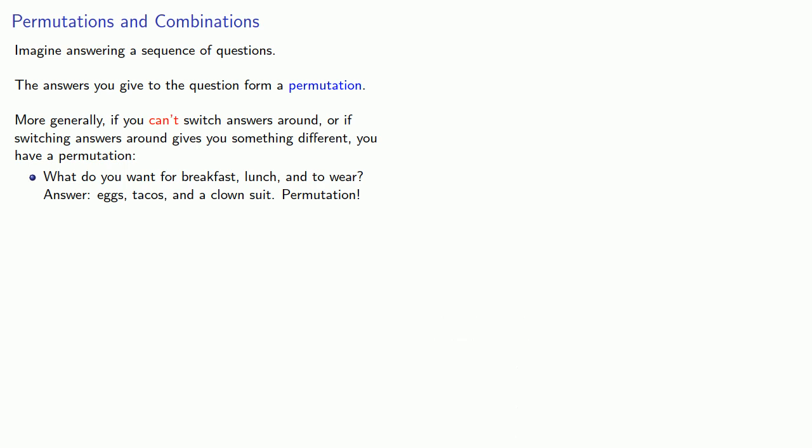Or we could ask a question like, what are the digits of your telephone number? And maybe we have an answer like 555-1212. If we switch these digits around, we get a different telephone number, and so we have a permutation.